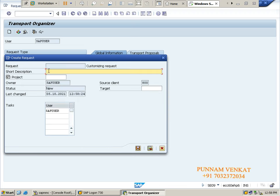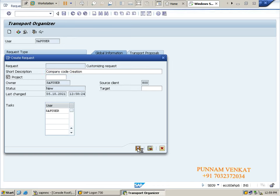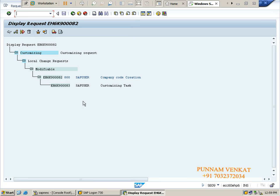Now you can write a description. The request number will be generated automatically. In the description field, enter something like 'Company Code Creation', meaning I want to create one company code and save it in this TR. The company code will be created in the SPRO screen. Then click Save.